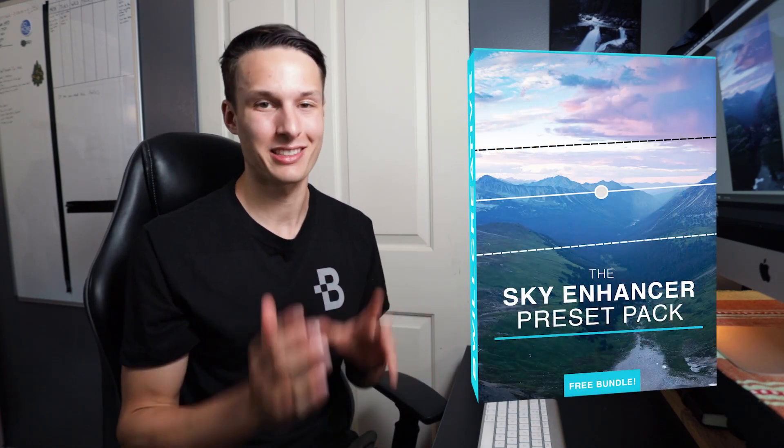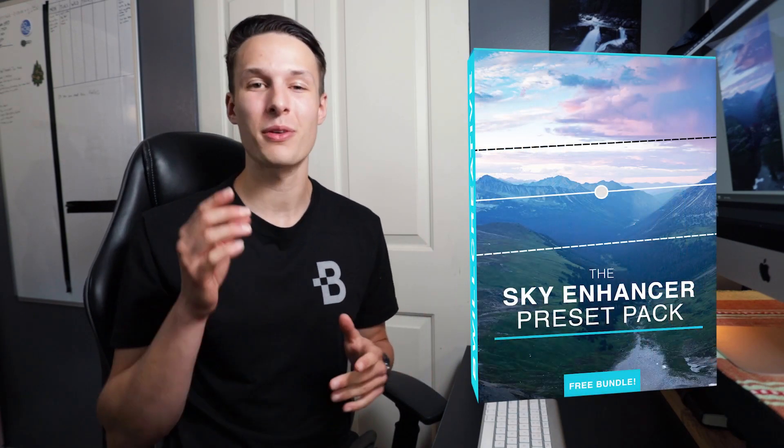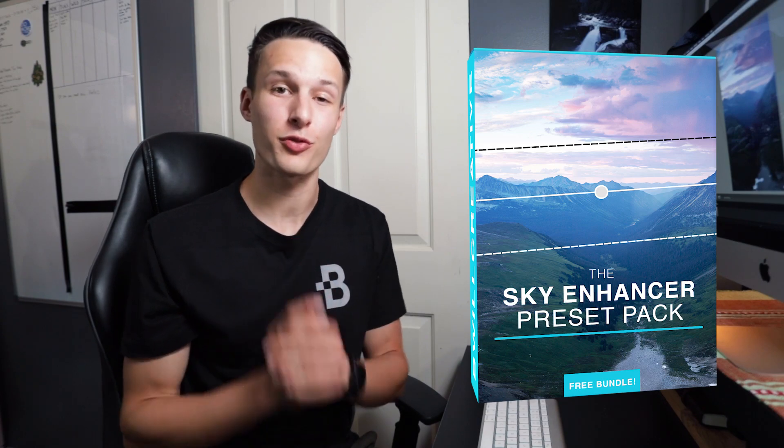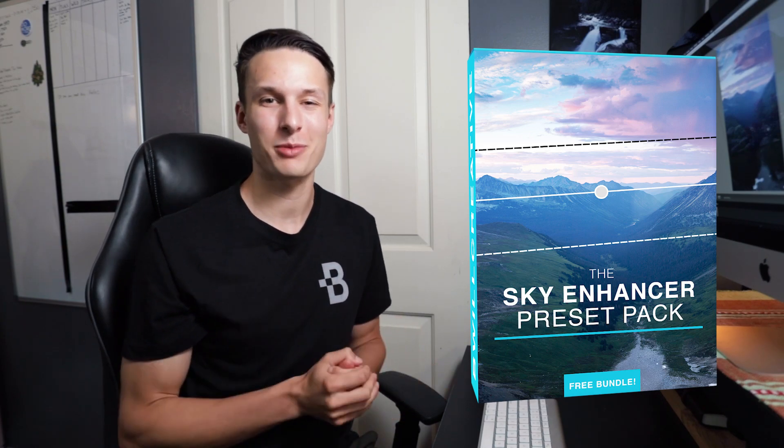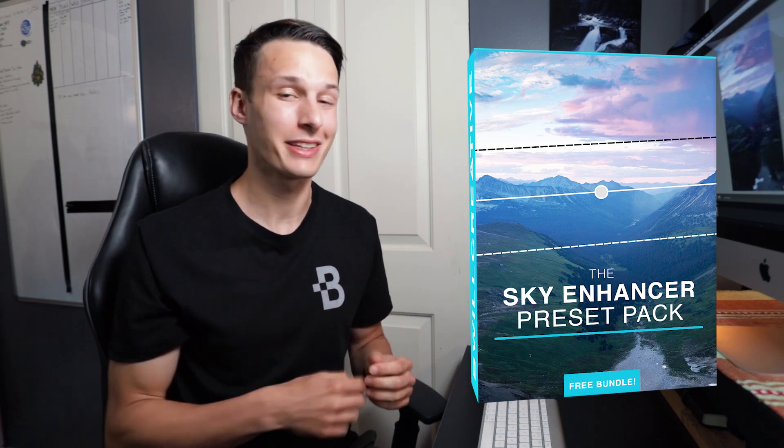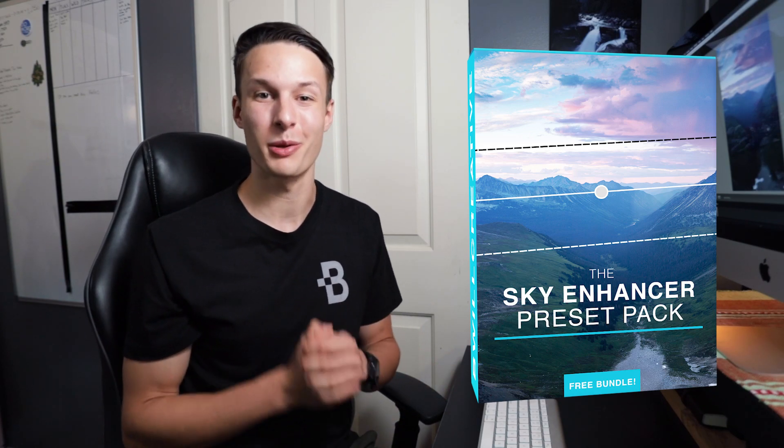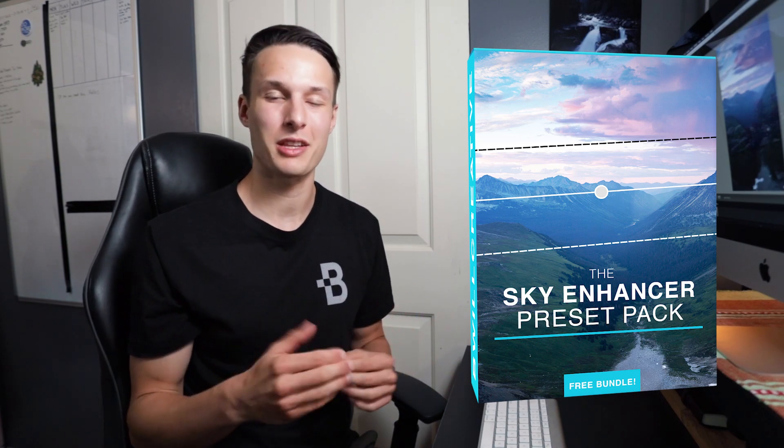Now if you want to make this process even easier I actually created a dramatic skies preset that you can download for free by signing up to my email list via the link in the description below. Once you sign up to that you'll get instant access to that preset as well as weekly updates for Lightroom, Photoshop, and photography tips.